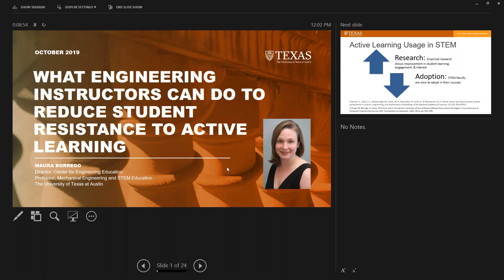Hi everyone, welcome to the Fall 2019 Cyber Seminar Series. Just a few things before we begin. Please remember that if you have any questions, type them into the questions box found in the GoToWebinar control panel. As always, we will take questions after the lecture. With that, I'll go ahead and hand it off to our host, Imad Habib, who will introduce today's speaker.